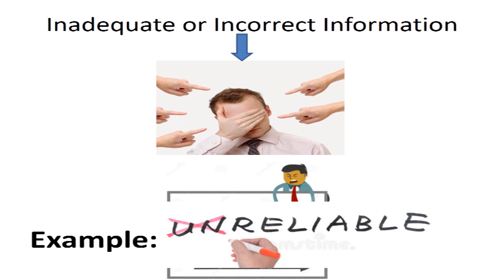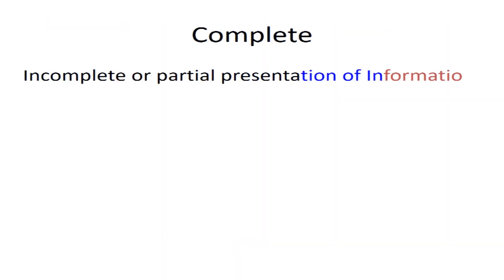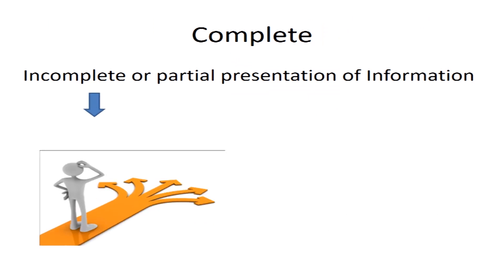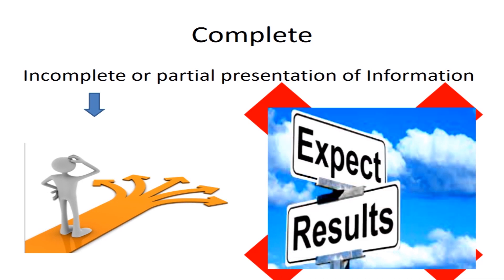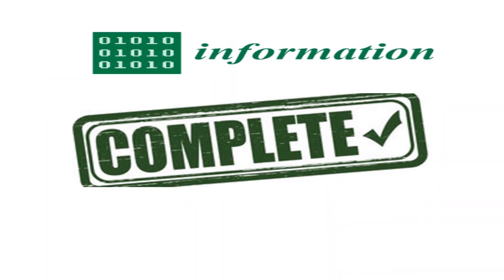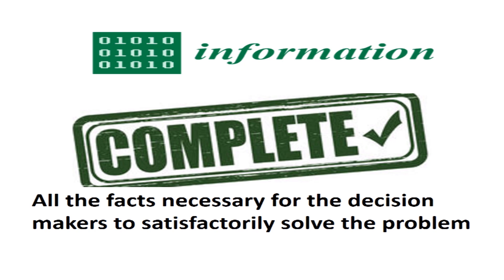Last but not least, complete. An incomplete or partial presentation of information can lead to decisions that do not have the expected results. Information should be complete and contain all the facts that are necessary for the decision maker to satisfactorily solve the problem.